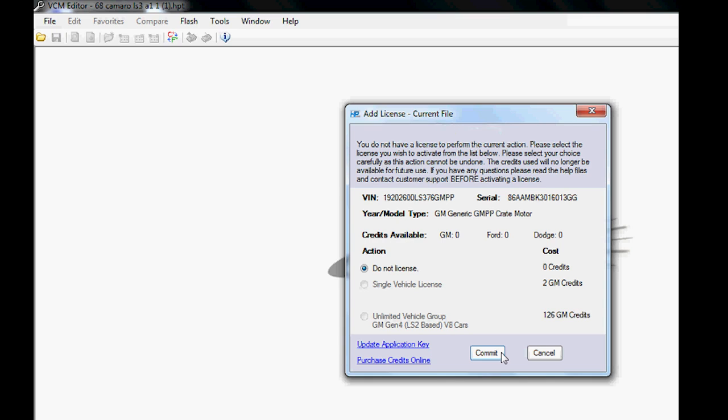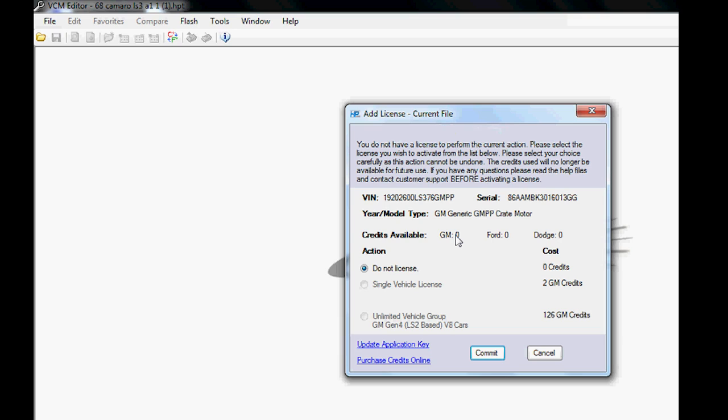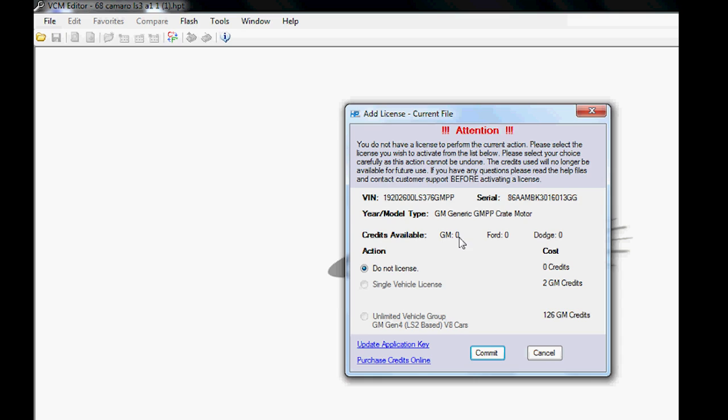Now that we're plugged into our laptop, I'm going to hit Show License Options. The software right now is looking and talking to the silver and black box, which is the MPVI box, just to see what license options you have and how many credits you have available. What we have here is the response from the box.